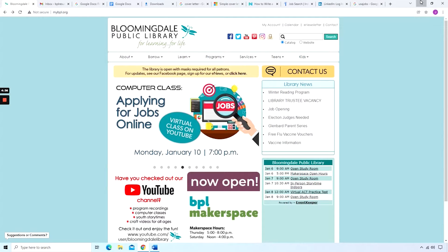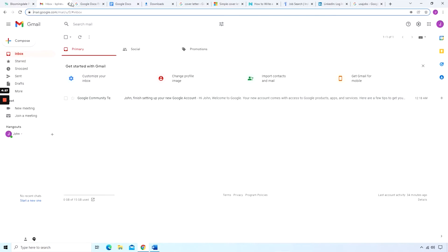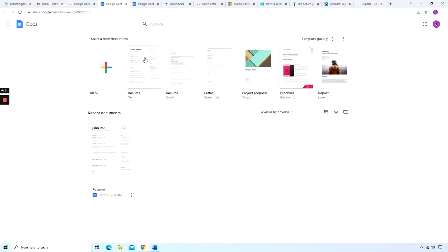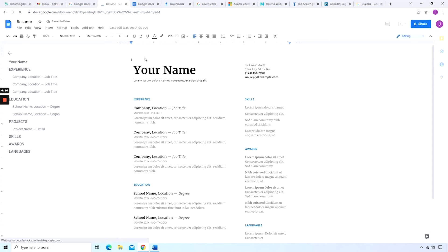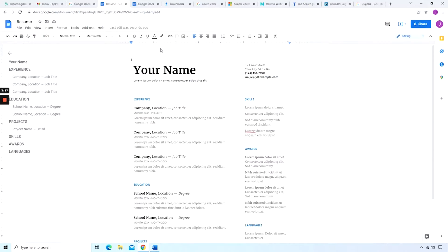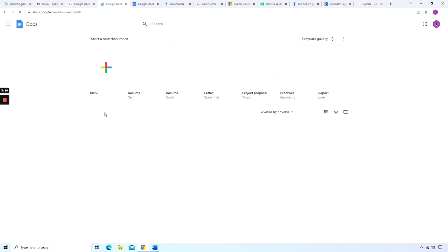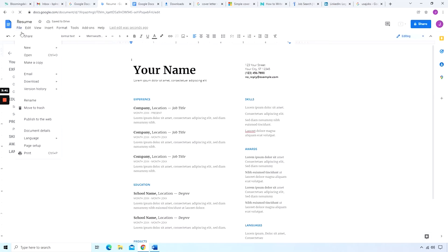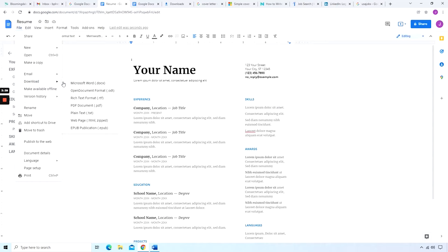One thing to consider before going any further, if you actually watched our previous video about resumes, you can download and build upon a template from Google Docs. Microsoft Office products like Microsoft Word also has a feature like this. If you don't have Microsoft Word, you can use it for free at office.com. You just have to sign up for a Microsoft account. The same goes with Google. You'll need to have a Google account to utilize the Google Docs. But once you have it, you have access to all these different templates, and you also have a place to save your documents.